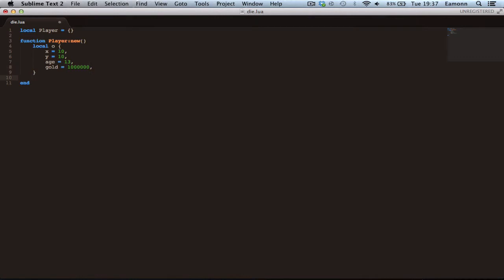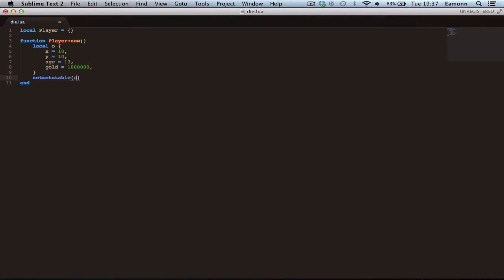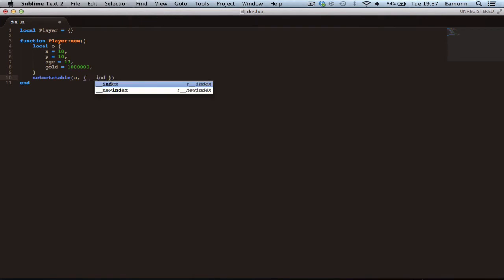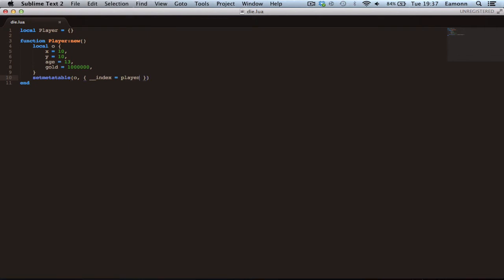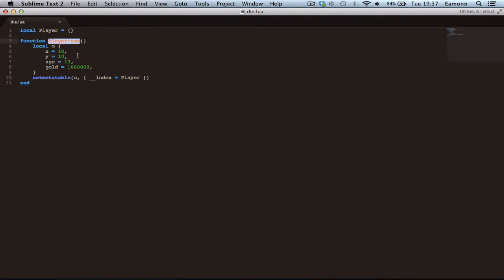And then what you want to do here is setMetaTable — we're going to set O's MetaTable equal to player. Why do we do this? We need to set the MetaTable so that O can use all the methods or functions that the player table has. This probably isn't the best way to do it but this is the way I do it. And then we return O, which means it will return all the stuff in here and all the functions so we can store that data in a variable.